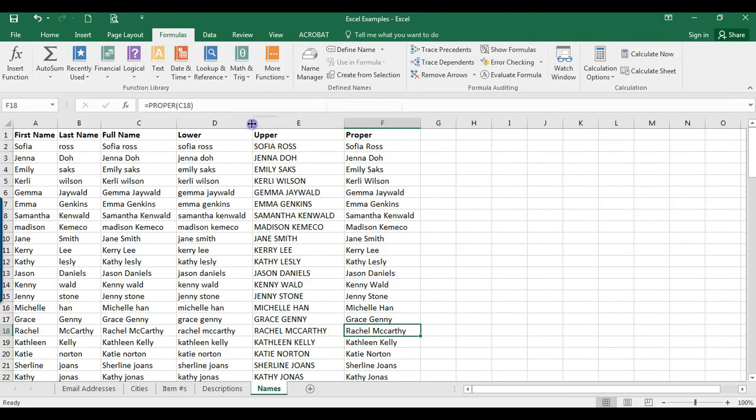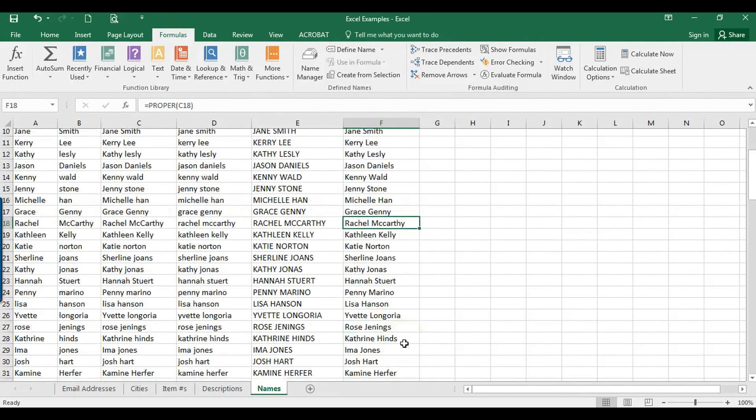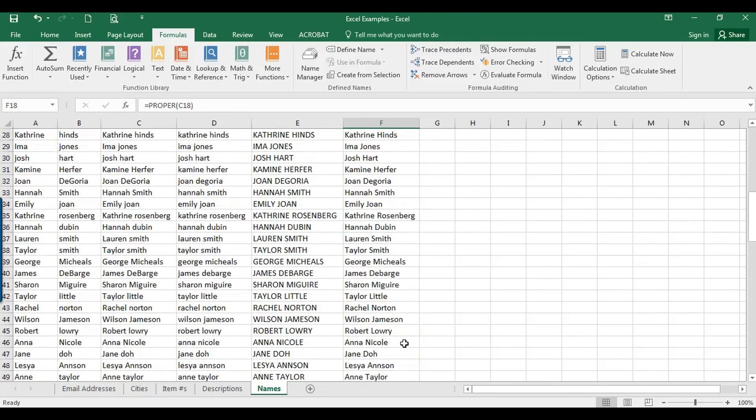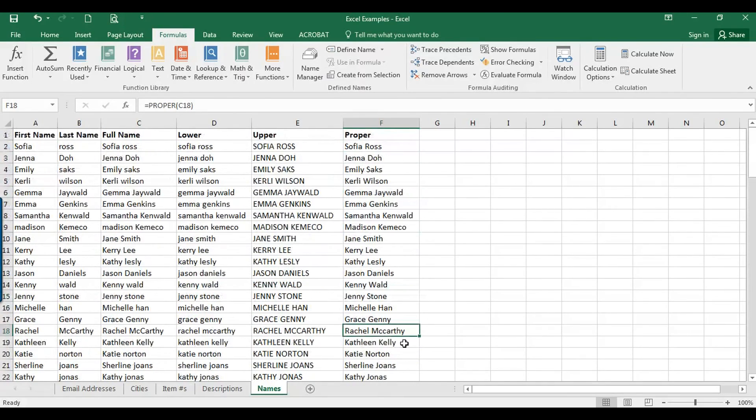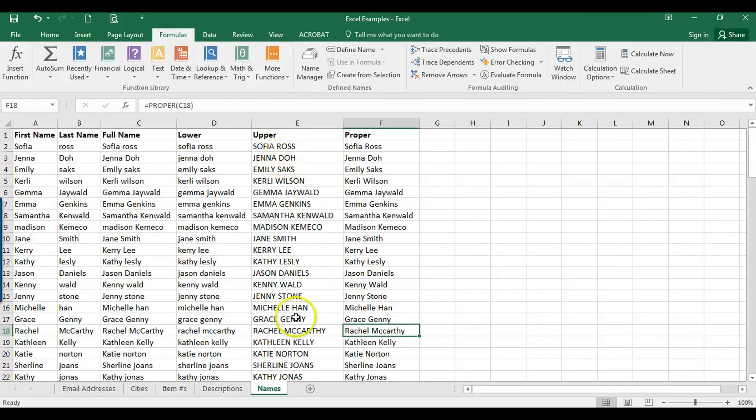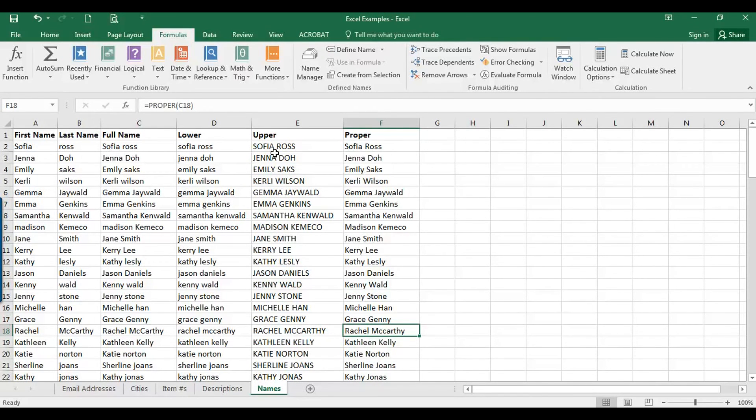You could always manually go through and make edits to the names if that's something that you want to do, or it might just be easier to just have them all in caps. Now if you're creating mailing labels and you have the name in caps, you should probably have everything in caps—the address, city, state, all of that—just for consistency.